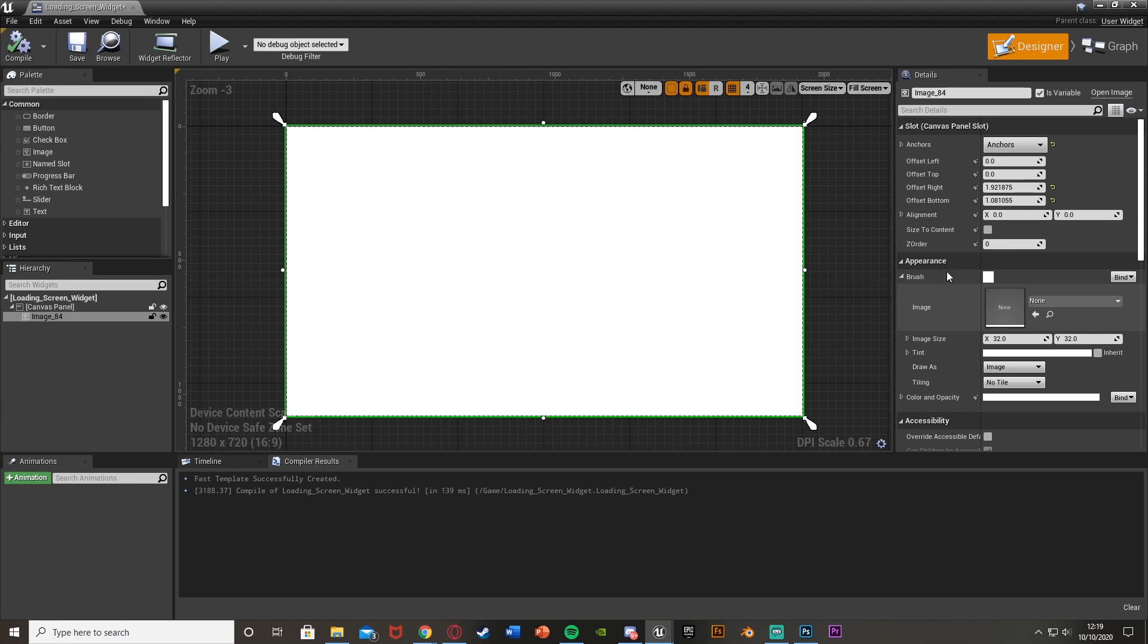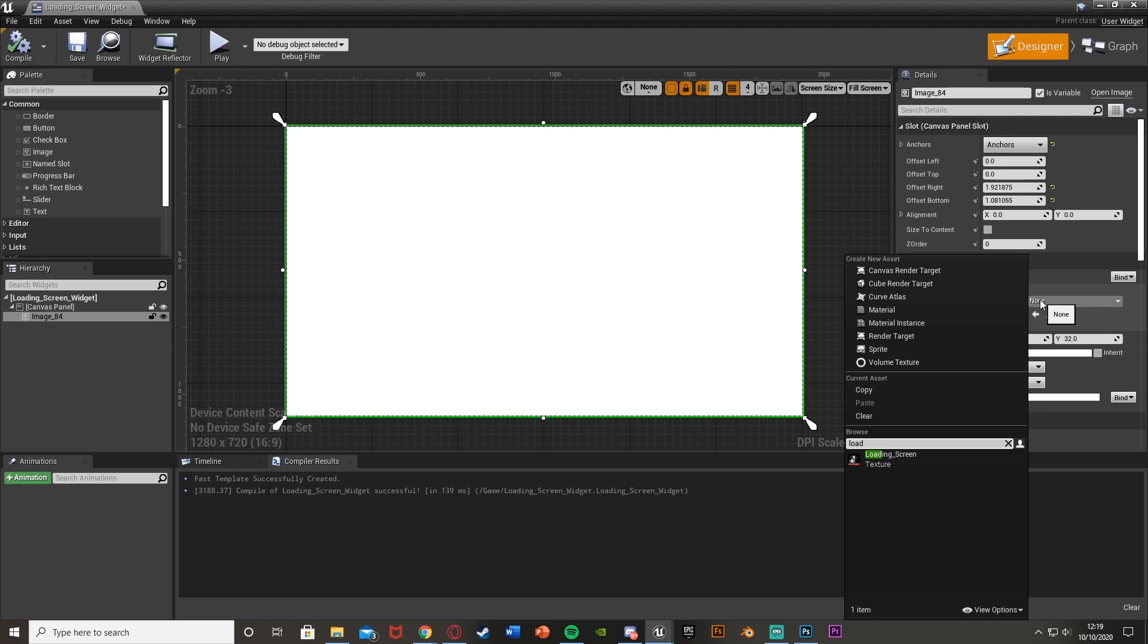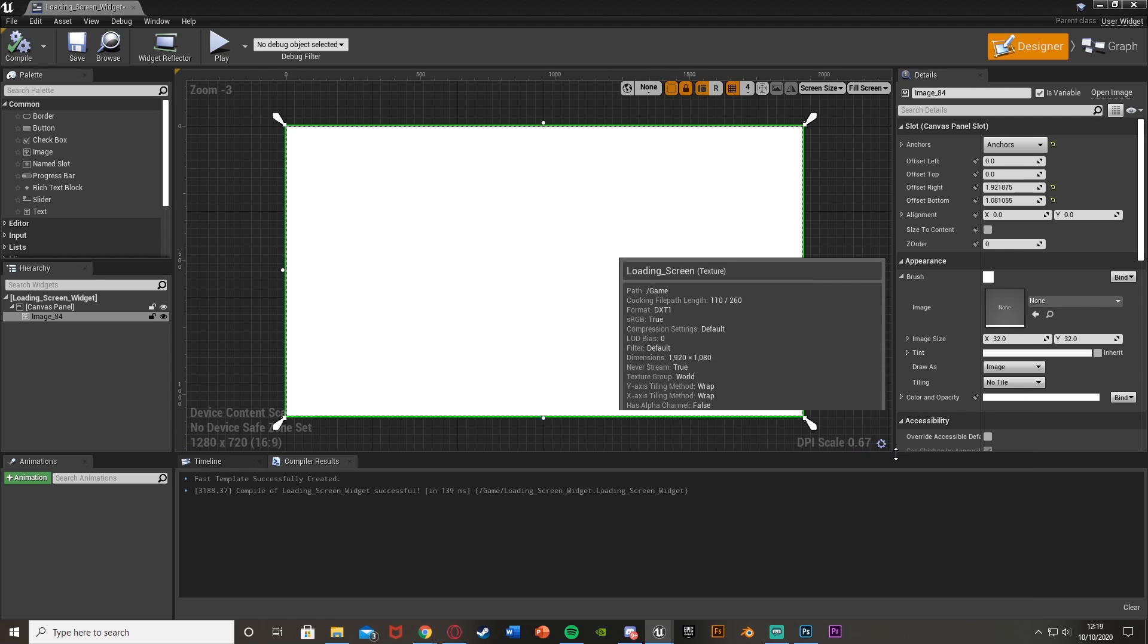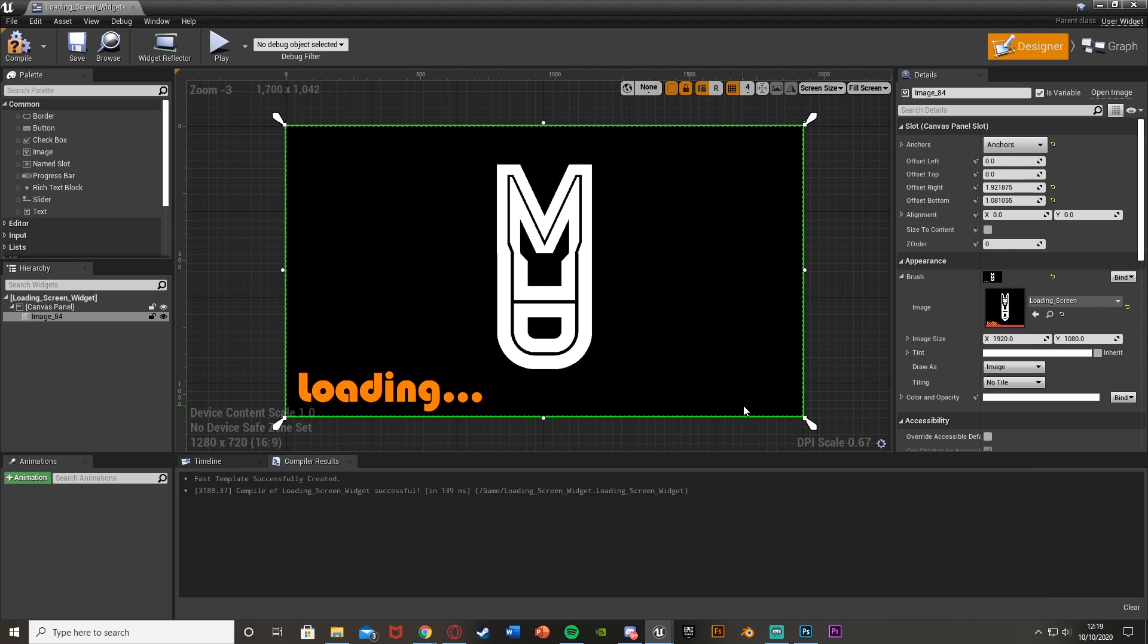And now under the appearance, under brush, we're going to set the image to our loading screen. Mine looks like that. Now you can see we have our loading screen as a widget here.